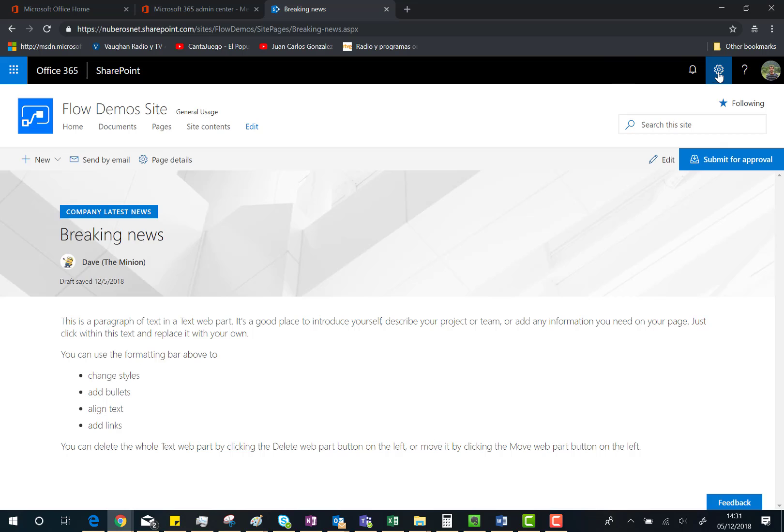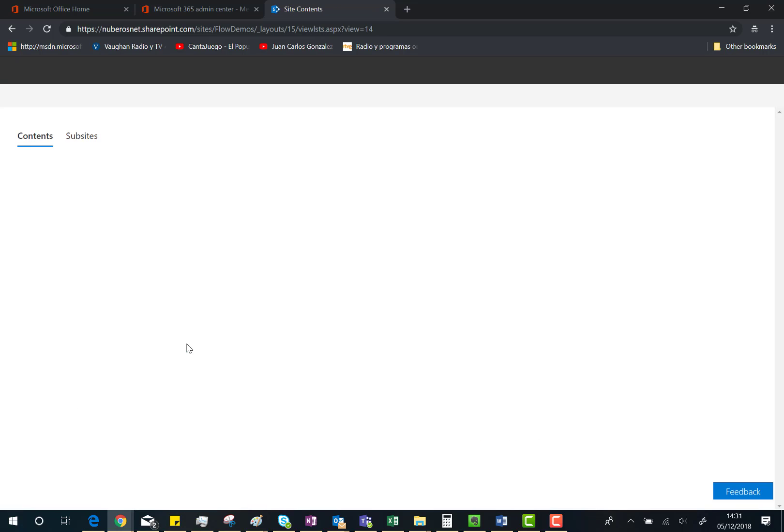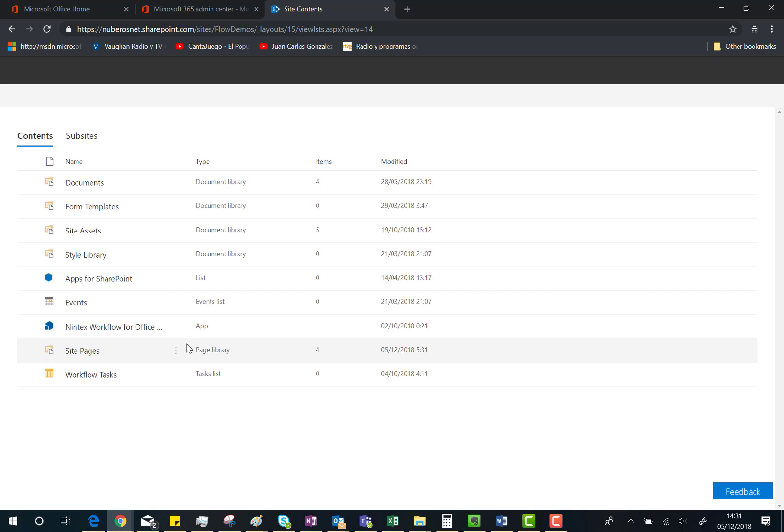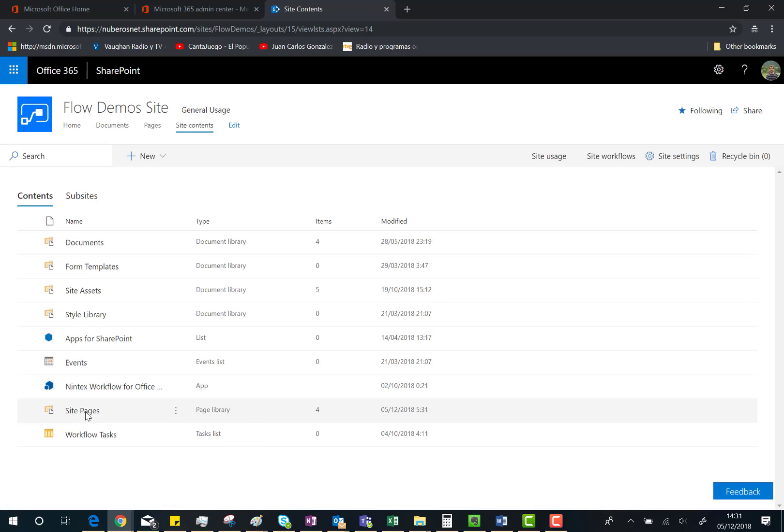and then I click on Site Pages, as you can see here I have my new modern page that is actually in draft mode. But